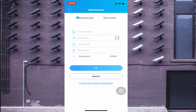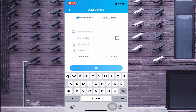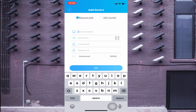Wi-Fi Config is used when your device and your mobile phone are on the same network — meaning both are connected to the same router. If that's the case, use Wi-Fi Config; otherwise, click on Manually Add.